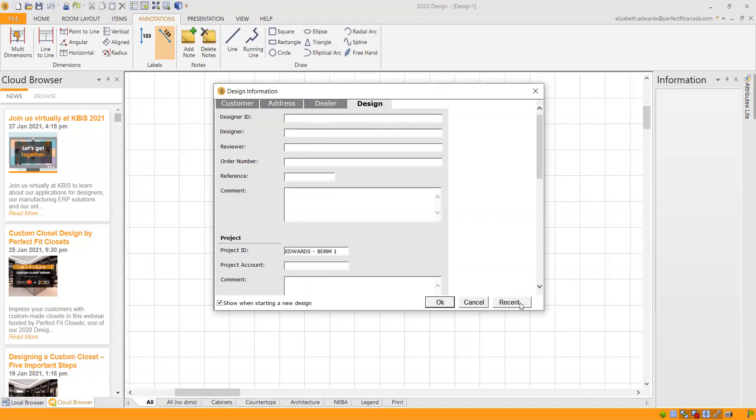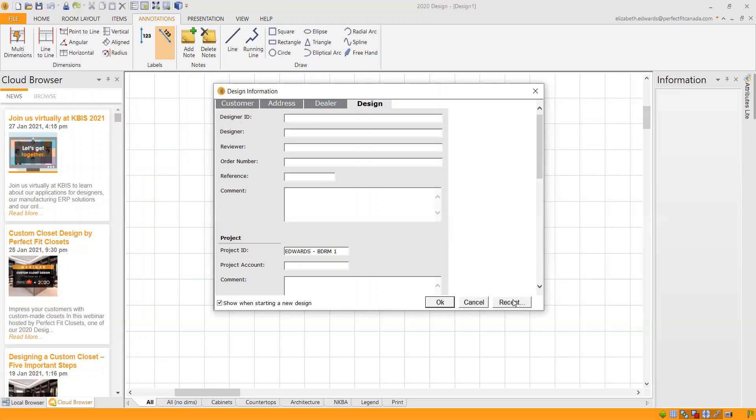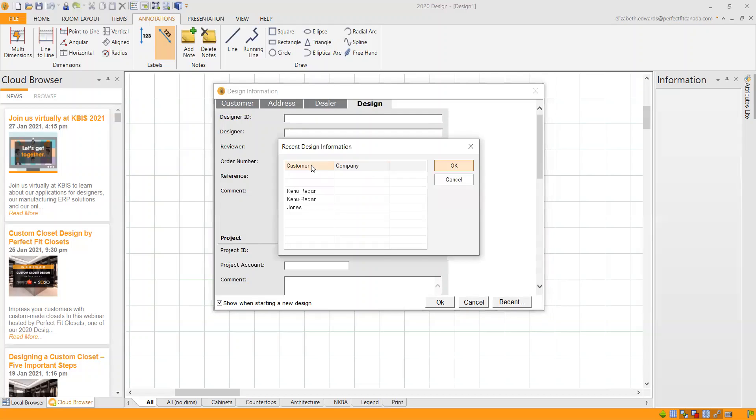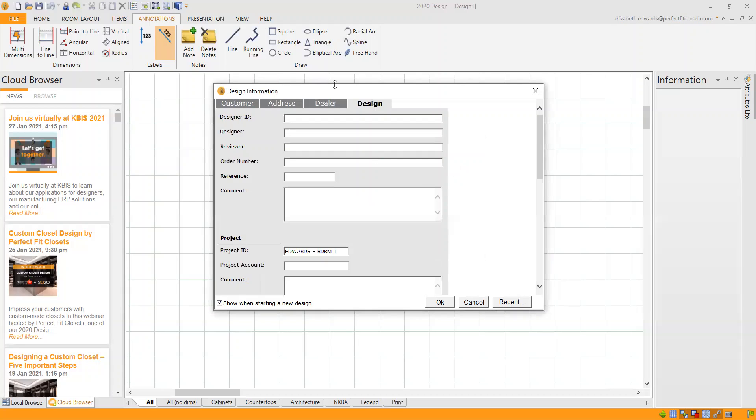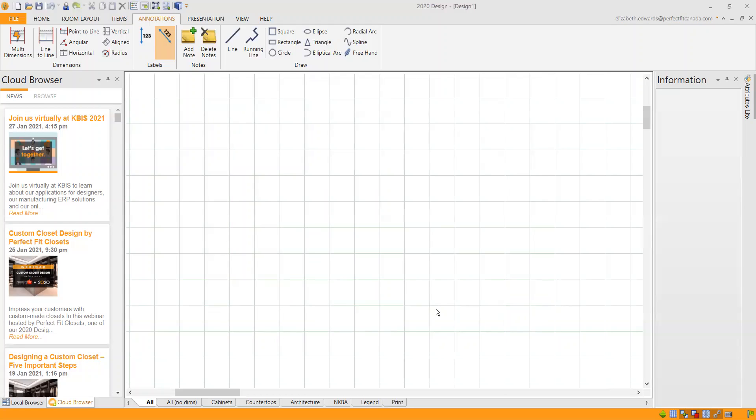So the other thing on here is if you're designing multiple closets for the same house, because of this labeling system, we ask that you design one closet per kit file. To speed things up, when you're filling out this design tab, you can click the recent button and previous projects will come up and it will automatically fill in the customer information and then you can change the project ID to the other bedroom or to a different closet and that will speed things up for you.